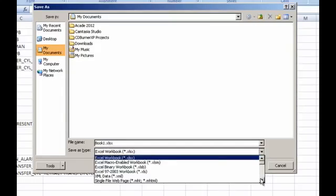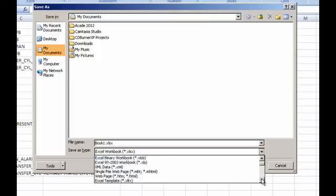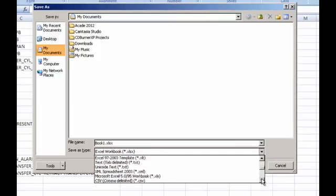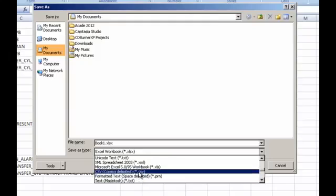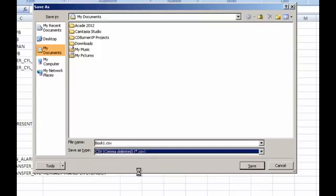So we're going to come down here until we find the option that says CSV, which is right here, comma delimited. Once you do that, you can go ahead and click on that option.